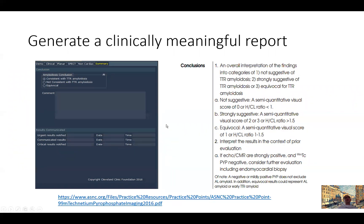Finally, we reach the conclusion, where we aim to give a definitive result to avoid confusing the clinical workup. Following the guidelines, this patient's scan is consistent with TTR amyloidosis, given the Grade 3 uptake and a heart-to-contralateral ratio of 1.83. In a small minority of patients where a definitive result cannot be given, we mark it as equivocal and recommend further studies in the comment section.